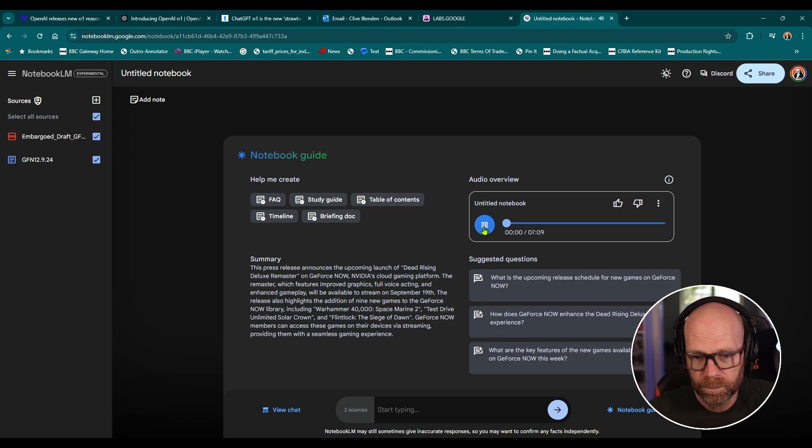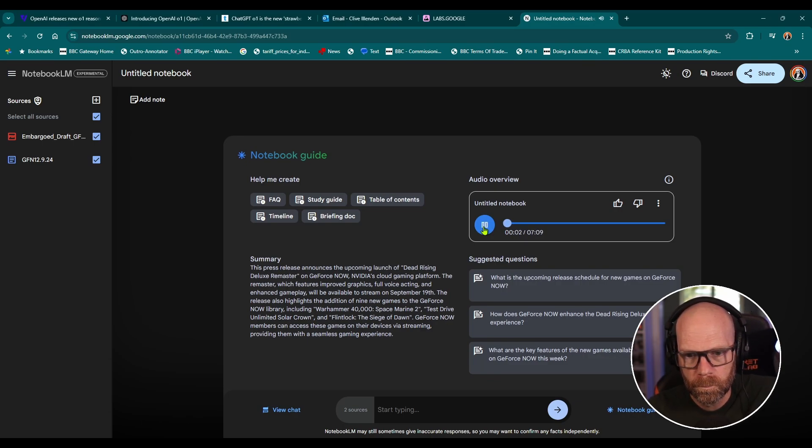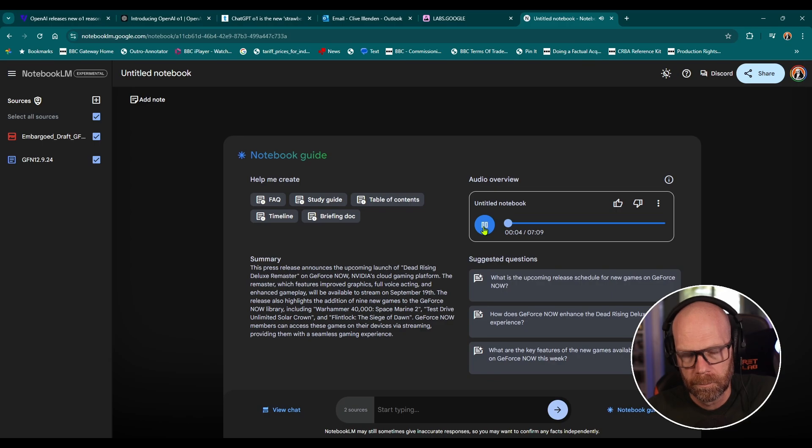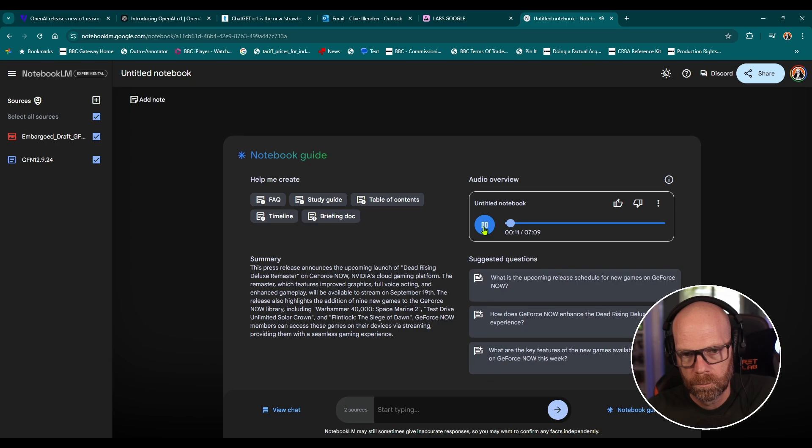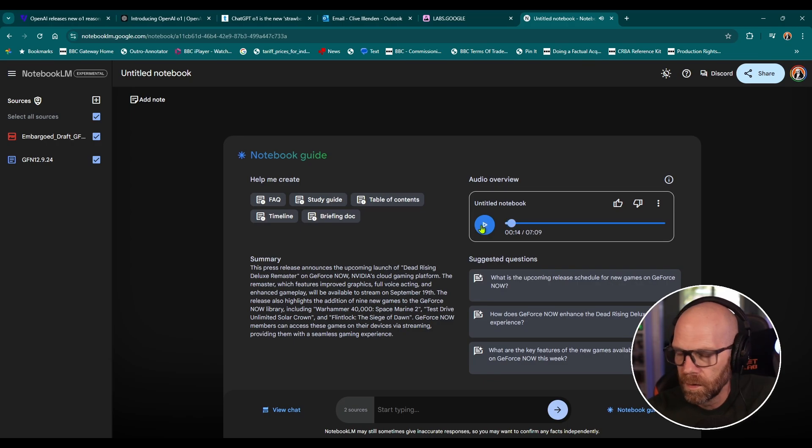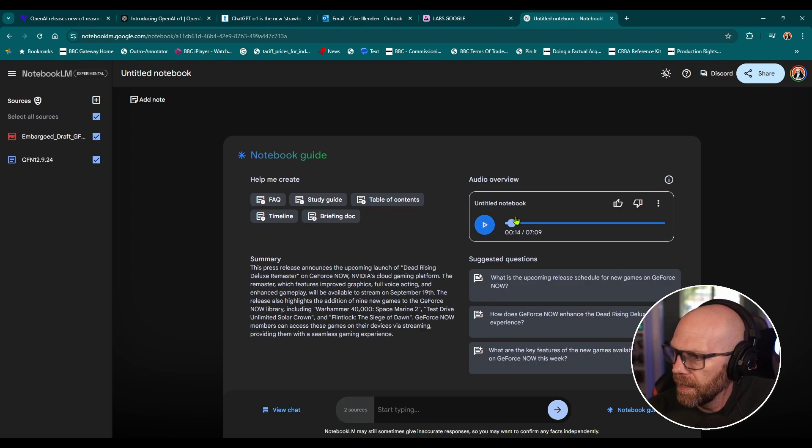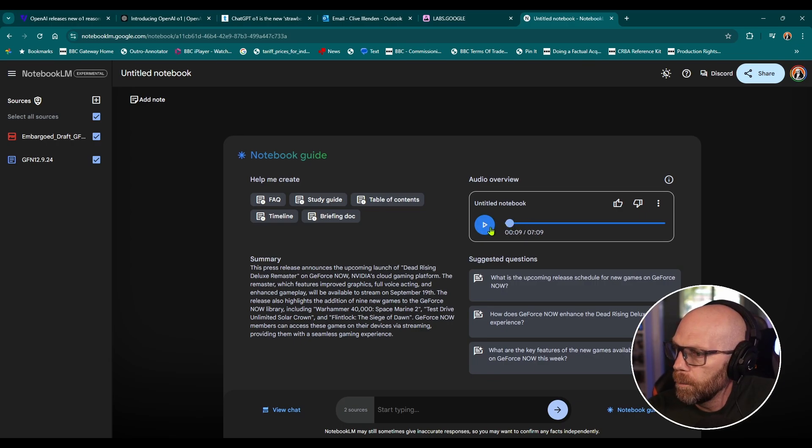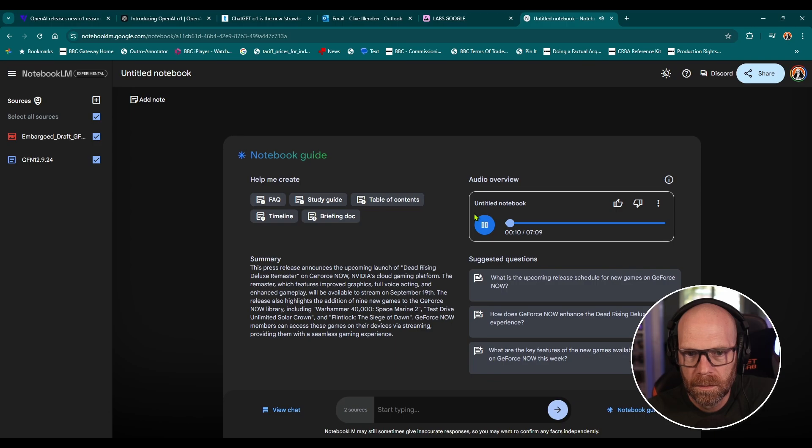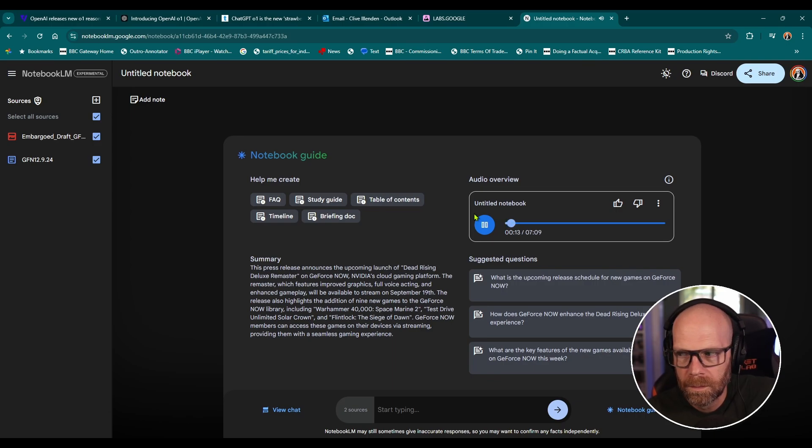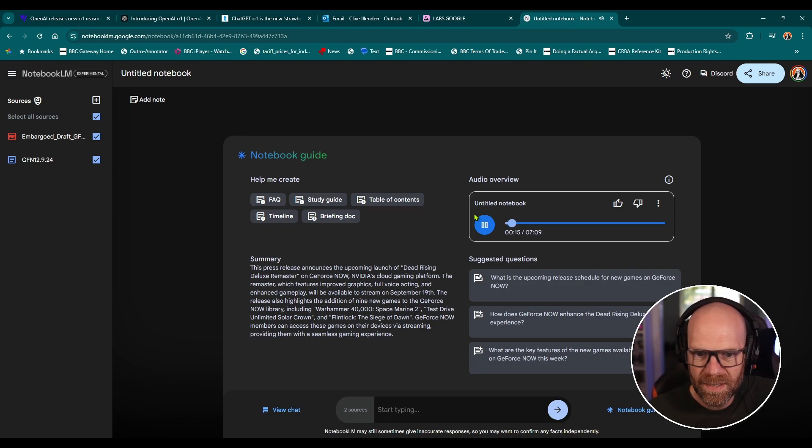GeForce Now is about to get a whole lot more interesting. You're ready to hear about these upcoming game releases. We're diving into a remastered zombie classic with some seriously deluxe upgrades. See the um and the uhs there. Let's just hear that again.